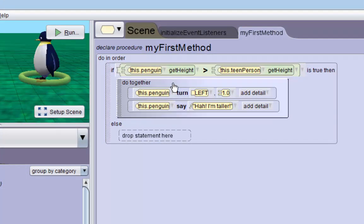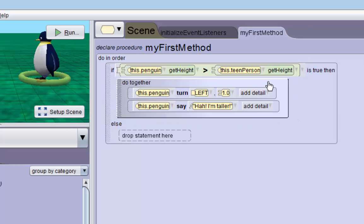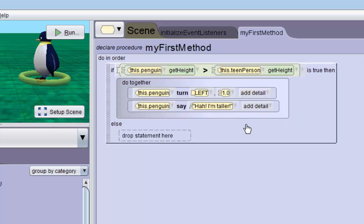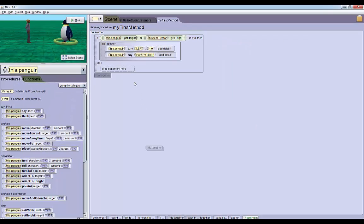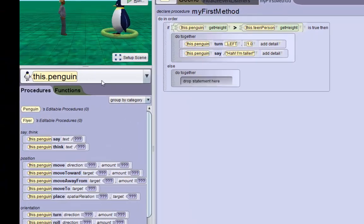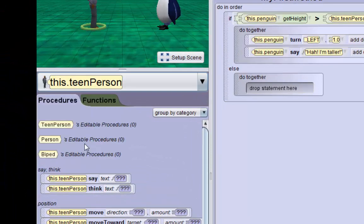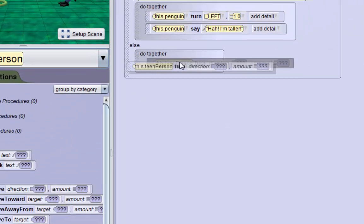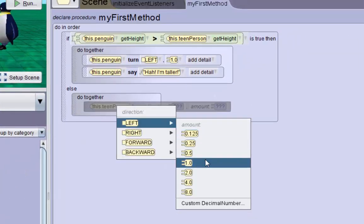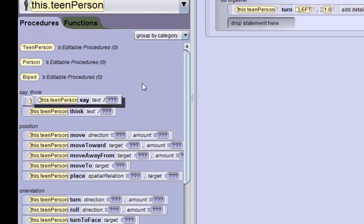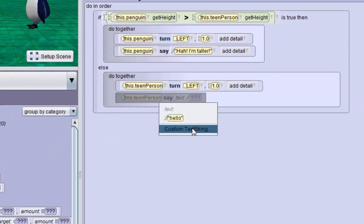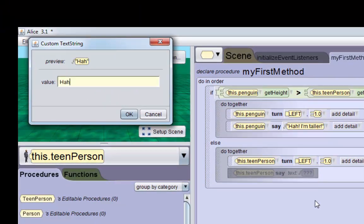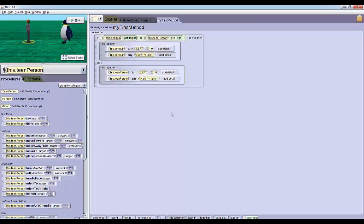This thing will occur if the penguin's taller. However, if the person's taller, which will make this statement up here false, we want the teen person to do his dance. So we'll drag in our do together and then we'll drag in all the teen person's procedures. We'll drag in a turn - we can turn left one revolution - and then we'll make him say the same thing as the penguin: 'ha I'm taller'.